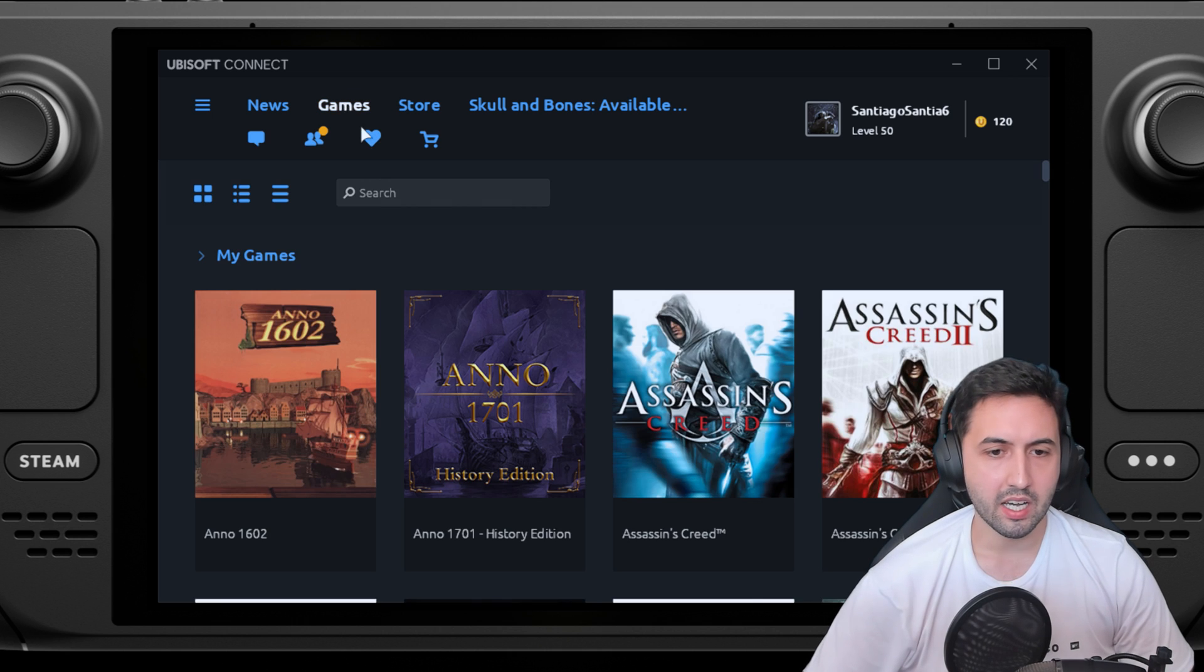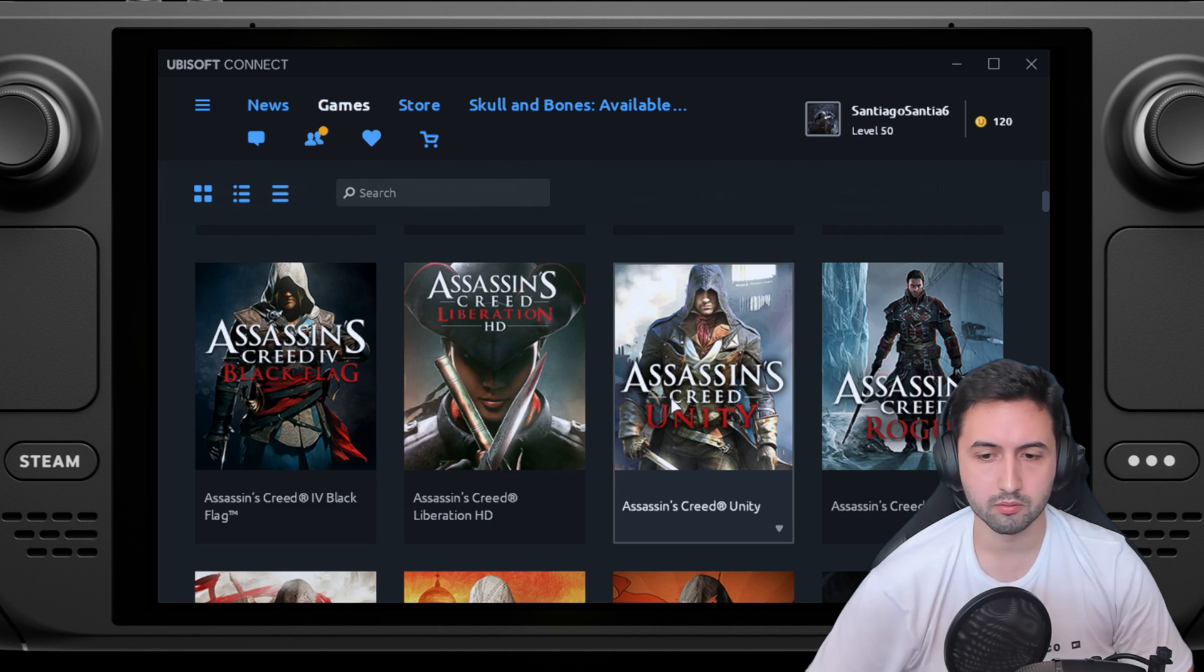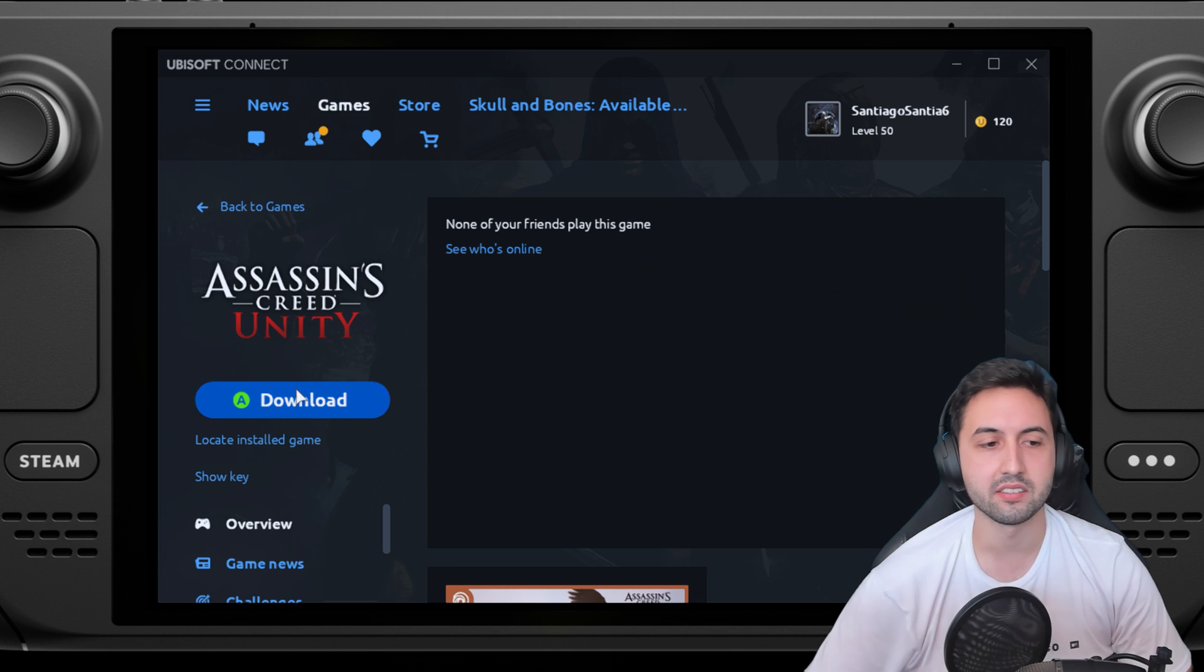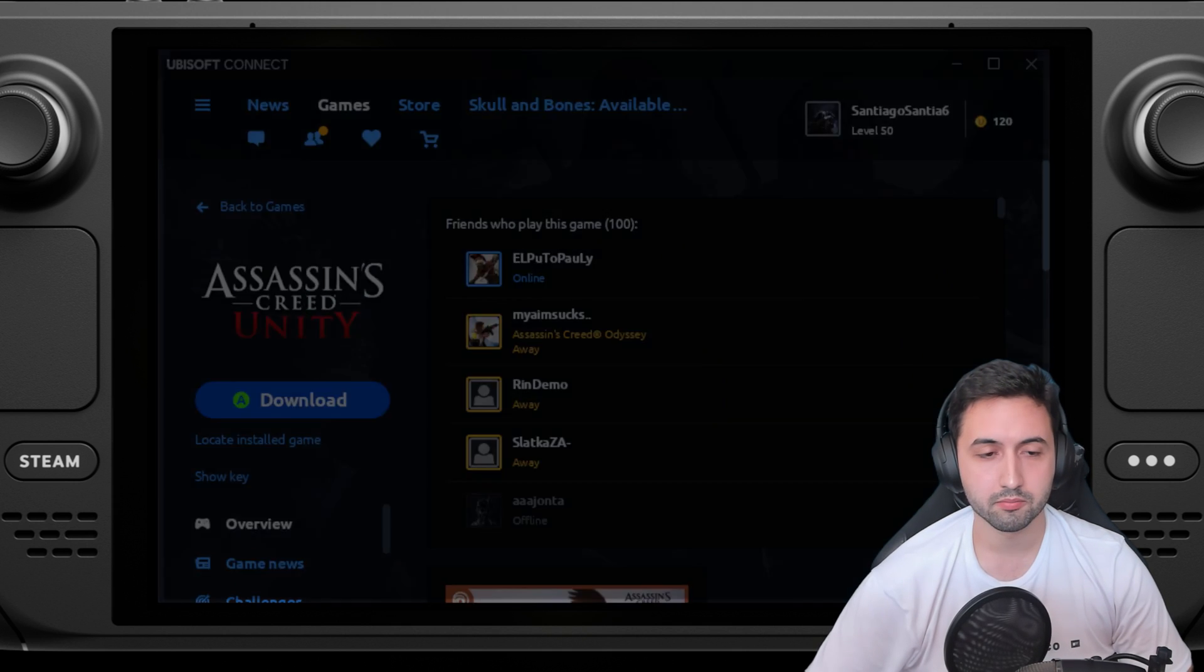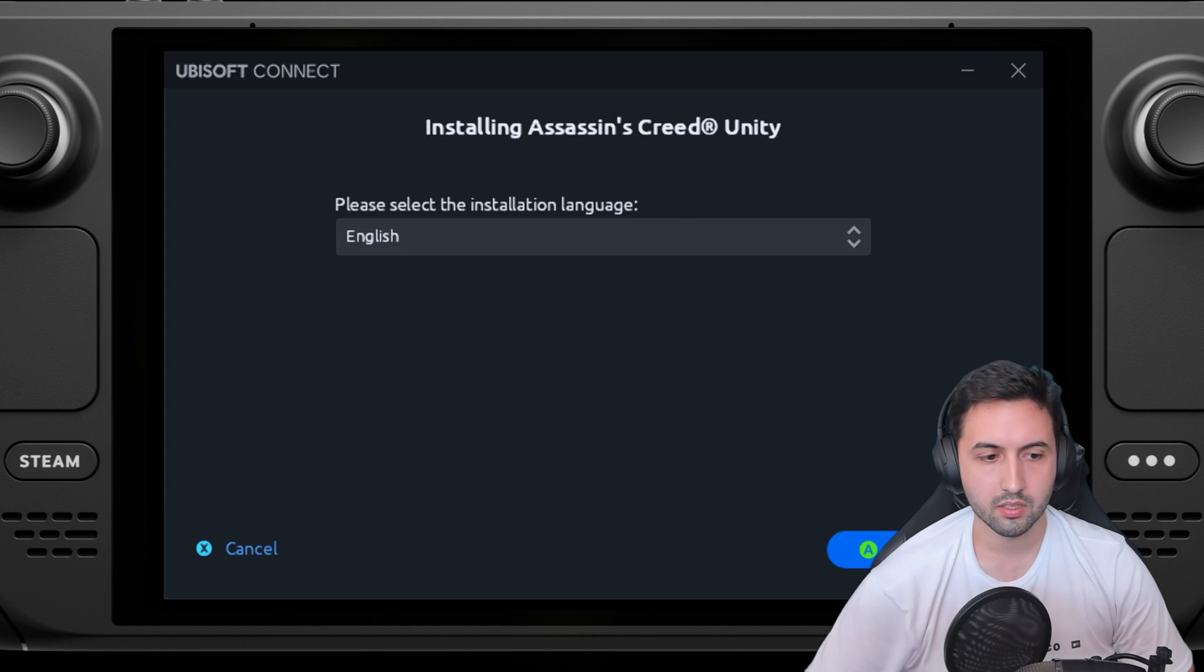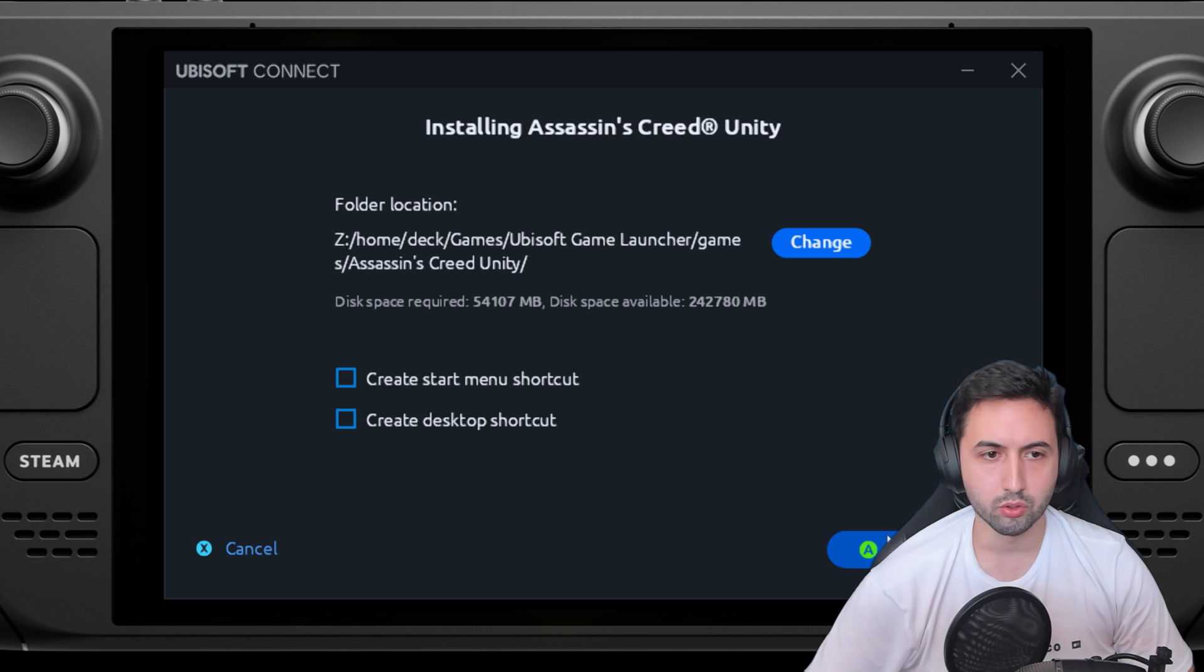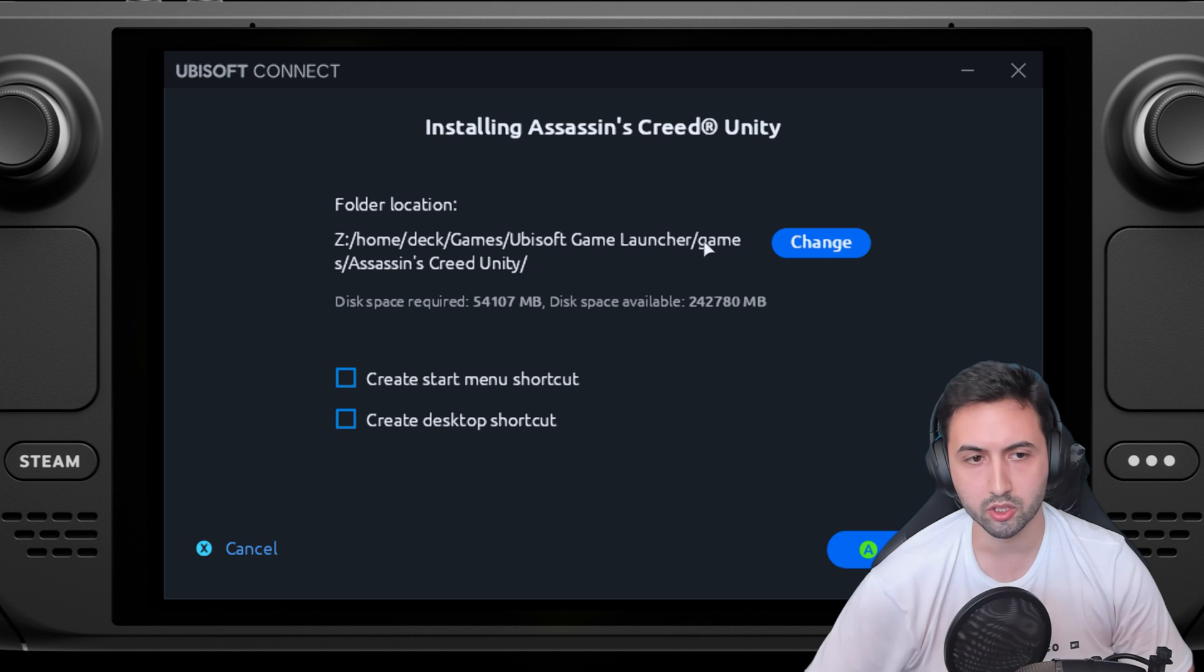Now you can install whatever you want. Let's pretend I want to install Assassin's Creed Unity. We press on download, and we continue as normal. As you can see, it would already default to our folder: games, Ubisoft game launcher, games.